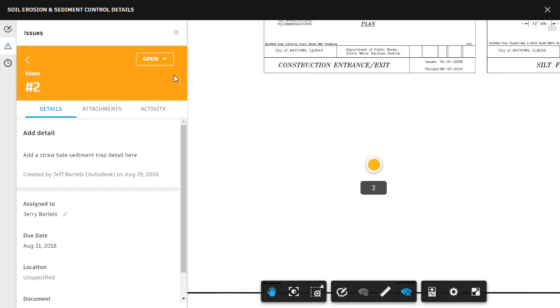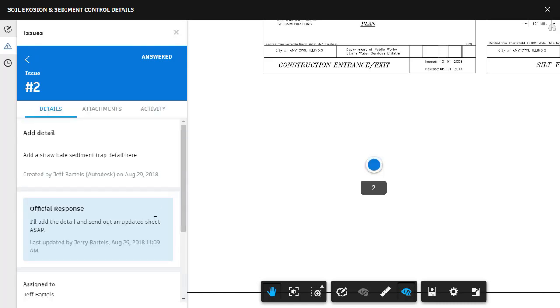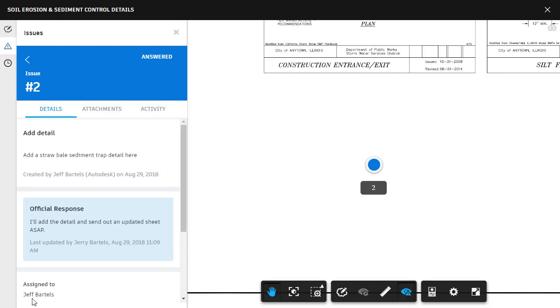Note that the issue also includes a hyperlink that will take him right to the sheet where the issue was created. From here, Jerry can answer the issue by selecting Answered from the menu at top of the Issues pane. He can then type in a response and click Done. When Jerry answers the issue, it is automatically assigned back to me for my review. In addition, I will also receive an email notification.